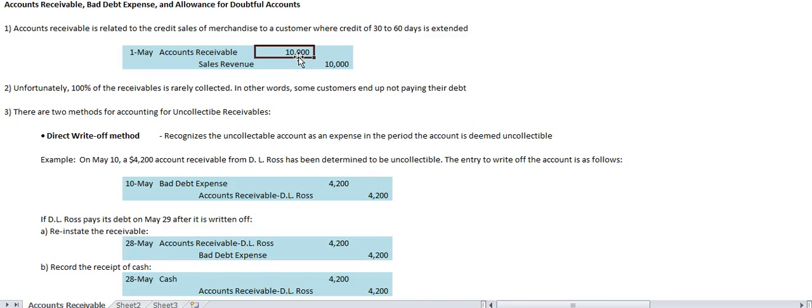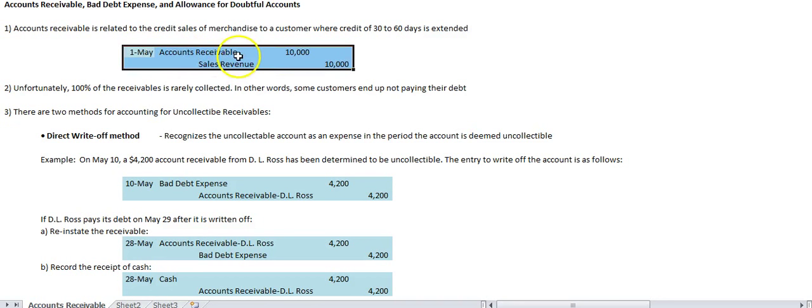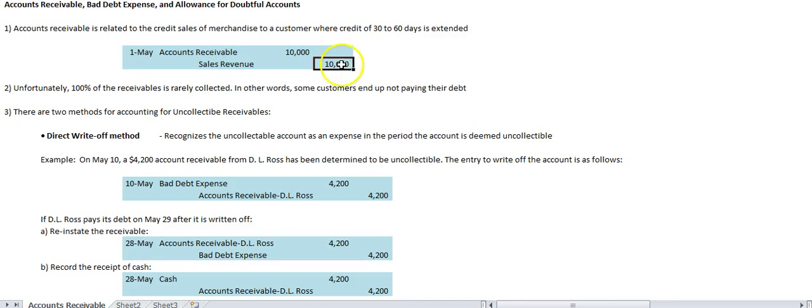Many companies package their accounts receivable and sell them off to other companies — that's called factoring. The important thing is that accounts receivable is a big line item in the balance sheet representing sales revenue not yet paid in cash, to be paid within 30 to 60 days, with no formal written promissory note. The accounting entry is a credit to sales revenue and a debit to accounts receivable.